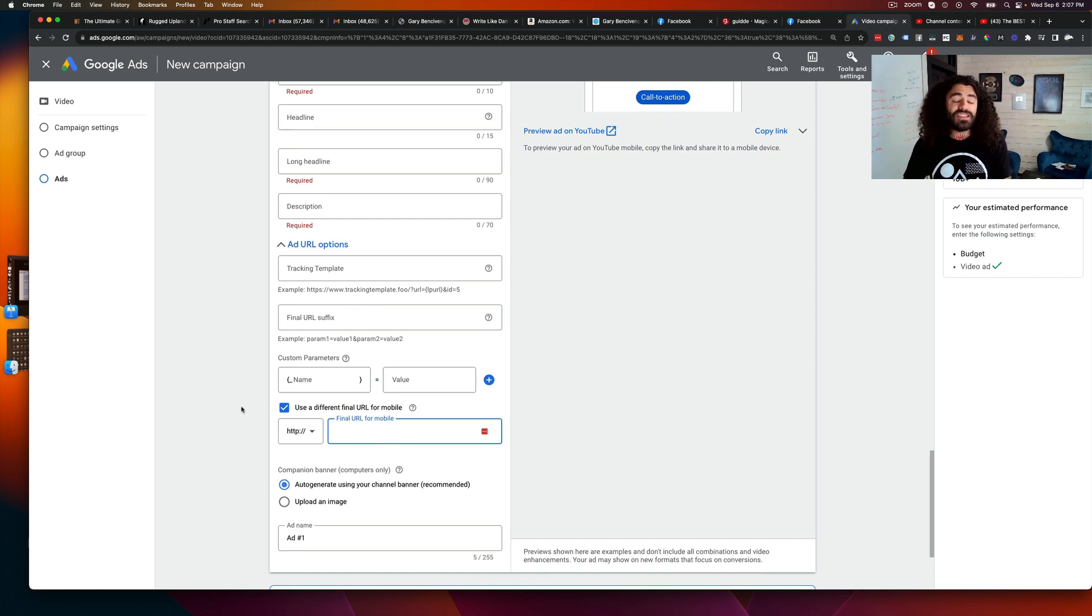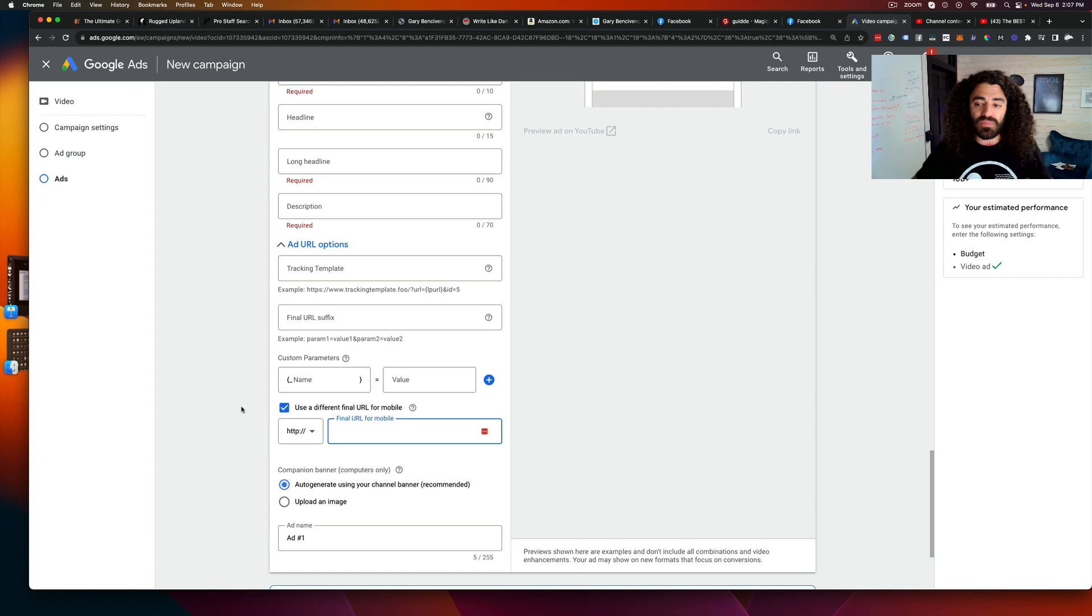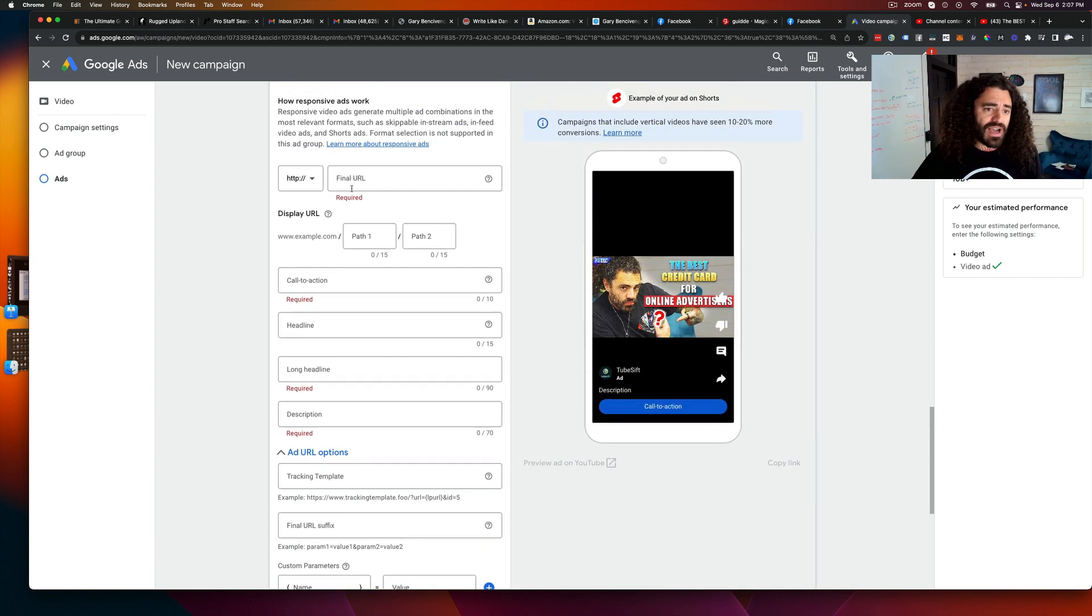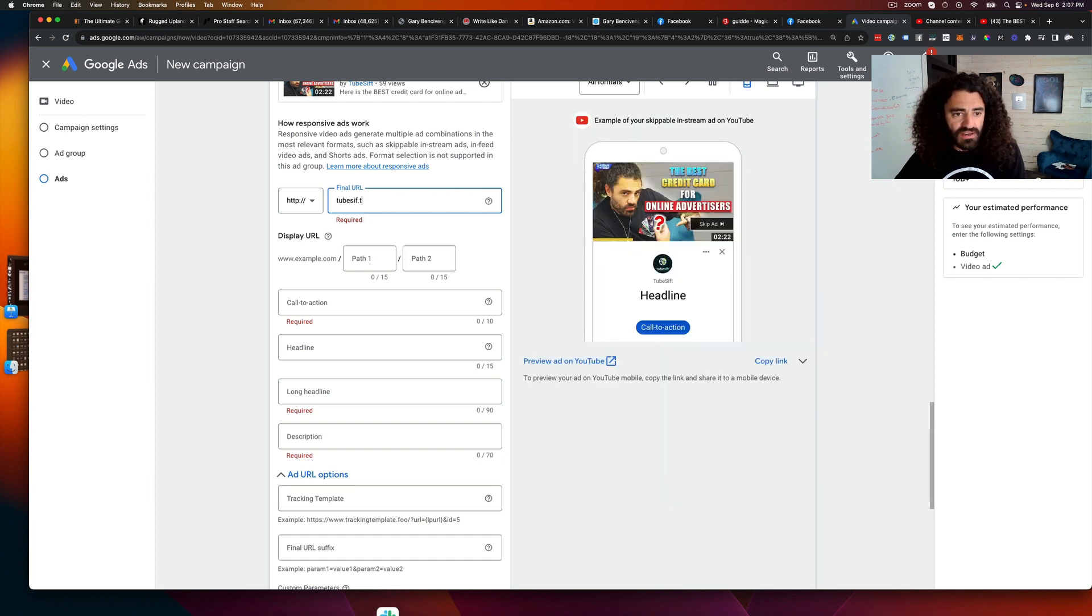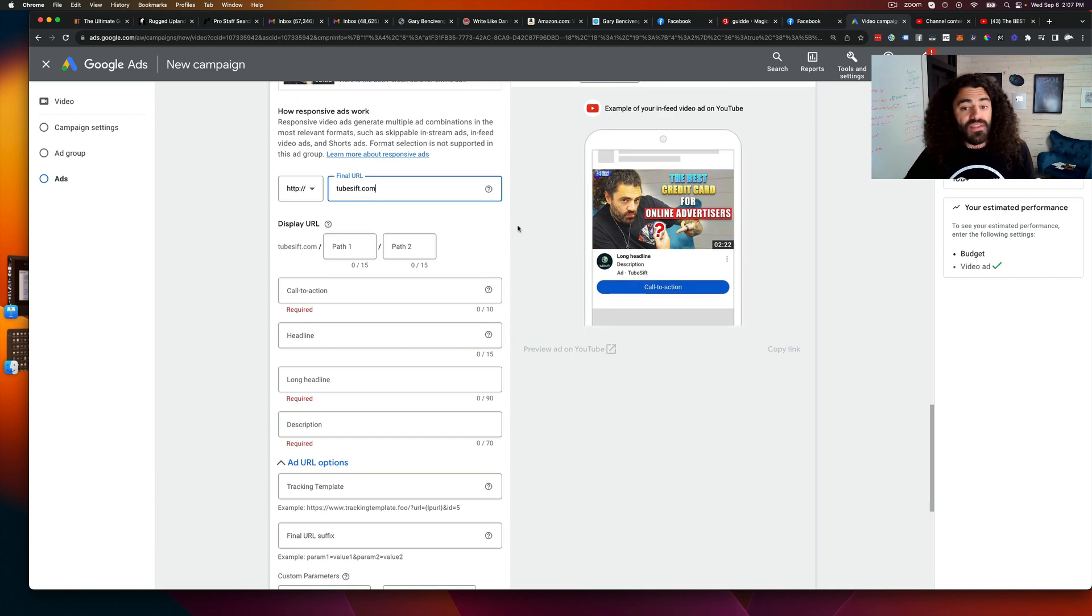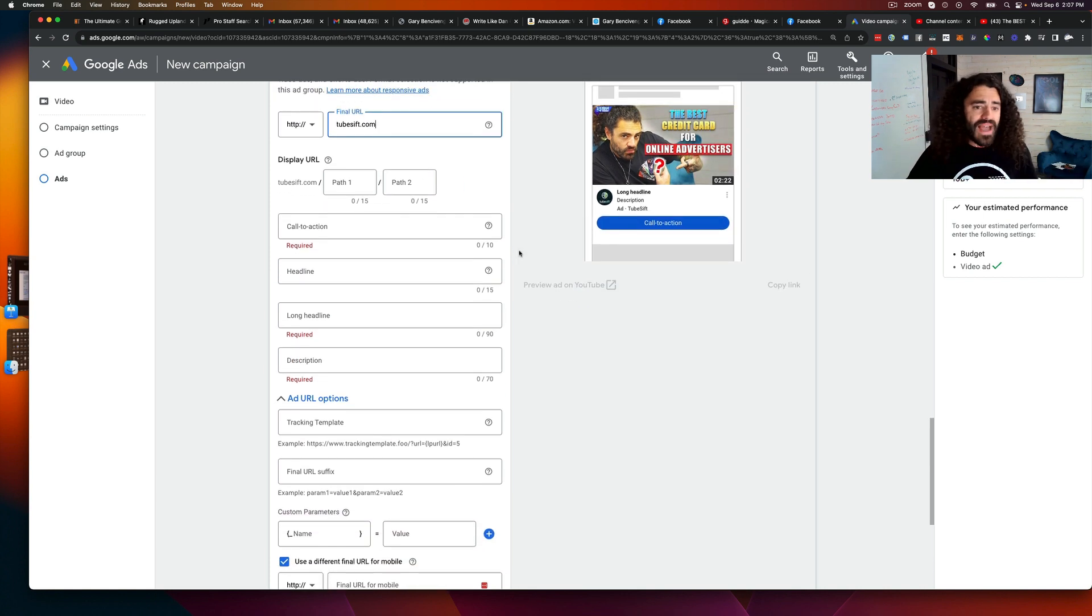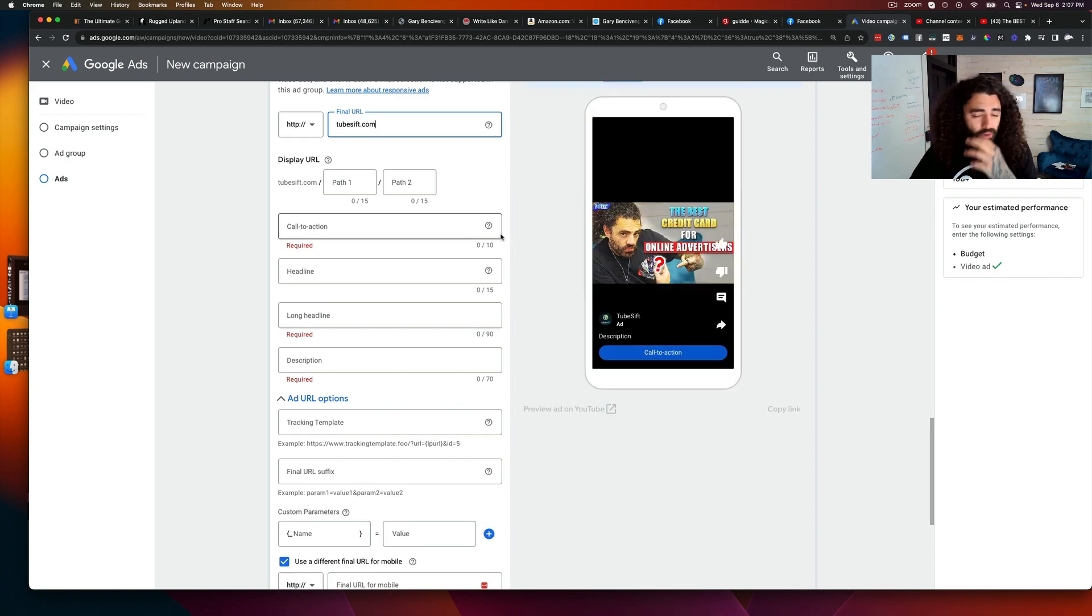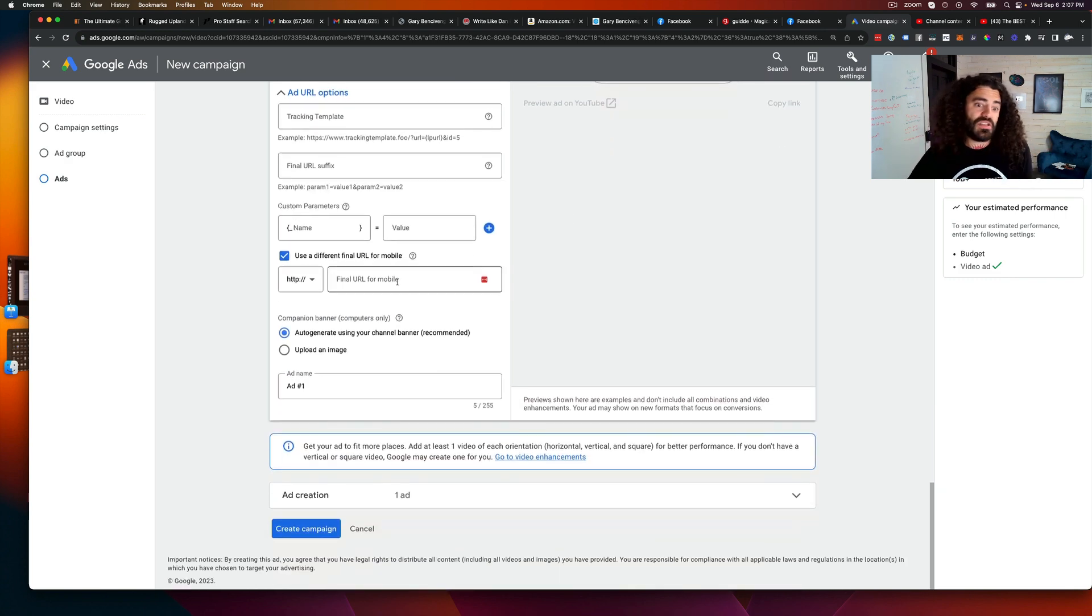I thought this was awesome because previously you were just pushing traffic to one landing page, right? Maybe we're going to like tubesift.com. That's where we would send our traffic to. That's great, and if you have a mobile responsive page, cool. But we all know that it's better to just have a specific landing page for mobile.